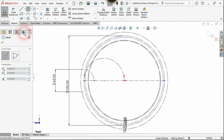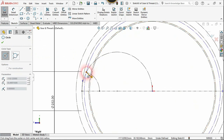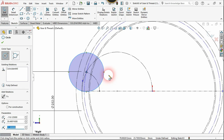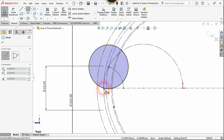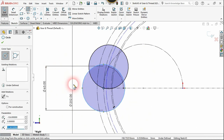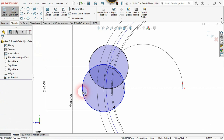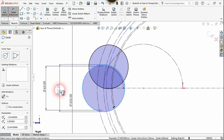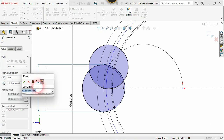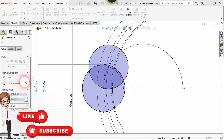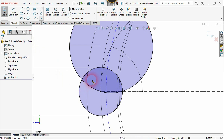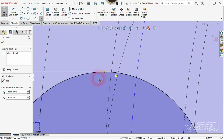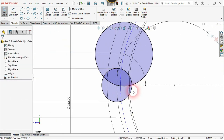Now let's create a circle from this intersection point to a point on the PCD circle. Let's create a circle with a diameter of 33 millimeters, which is the tooth thickness. Use the point command to mark the position of this tooth thickness, which is right here. Now we don't need this circle anymore, so let's delete it.